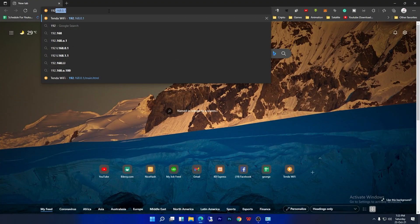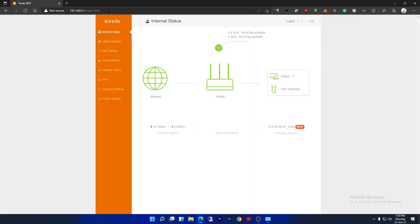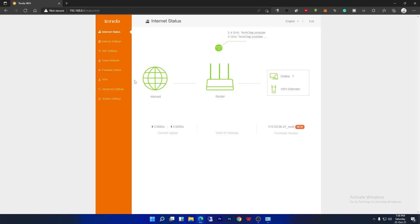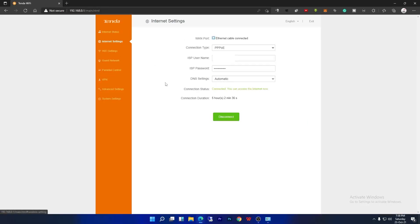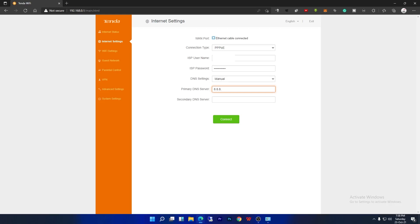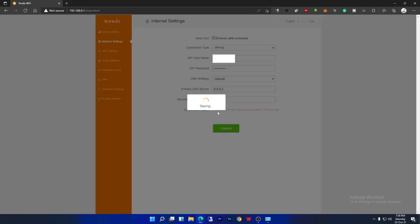The most common router access IP address is 192.168.0.1. But if you can't access your router with this IP, try searching Google with your router name for the IP. Go to the internet settings, set the DNS to manual, enter 8.8.8.8 as the primary DNS and 8.8.4.4 for the secondary DNS.